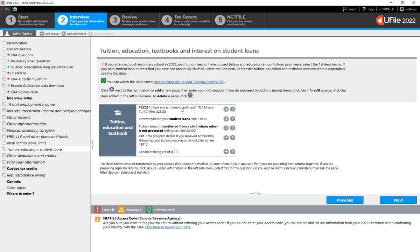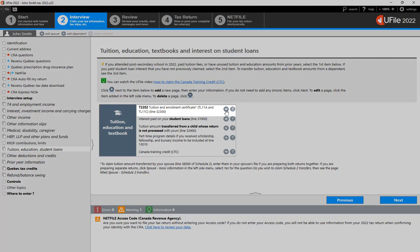And on the page to the right, click on the plus sign next to T2202, Tuition and Enrollment Certificate.